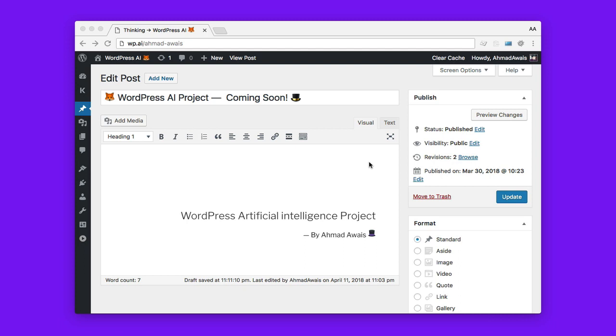For the lack of a better name, I'm calling it a WordPress AI project. Yes, it's sort of artificial intelligence. I'm using Microsoft Azure and there's MongoDB Atlas at play here as well, and a lot of cool things are happening.